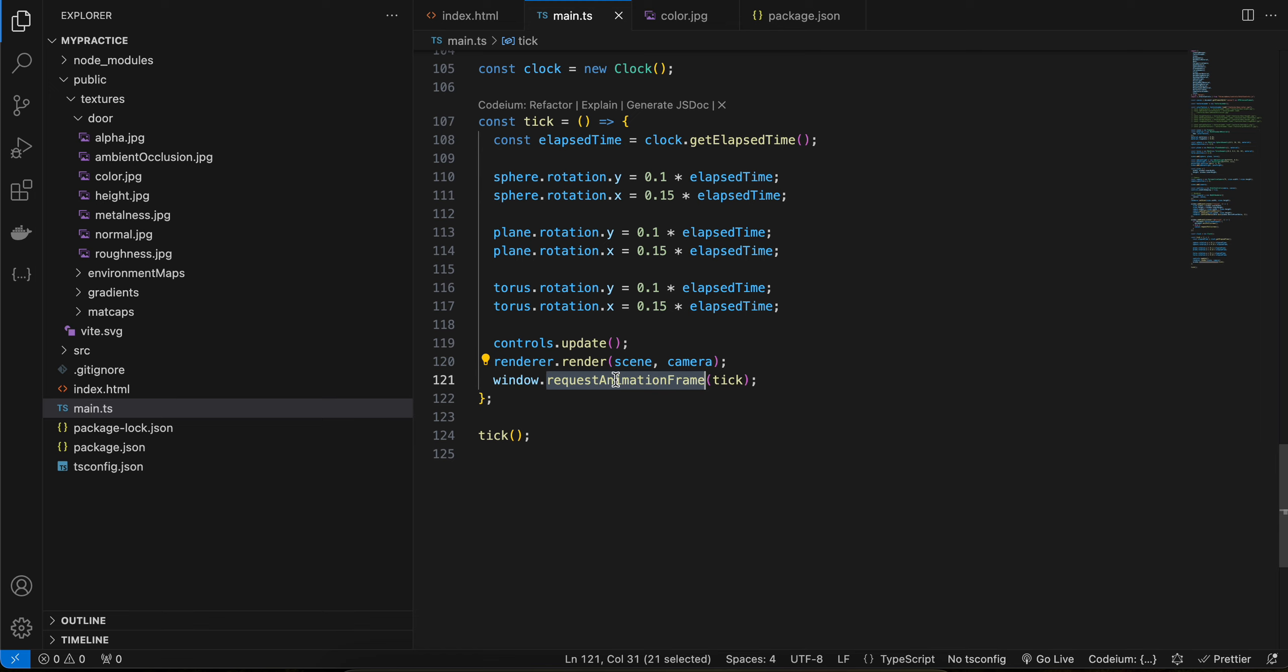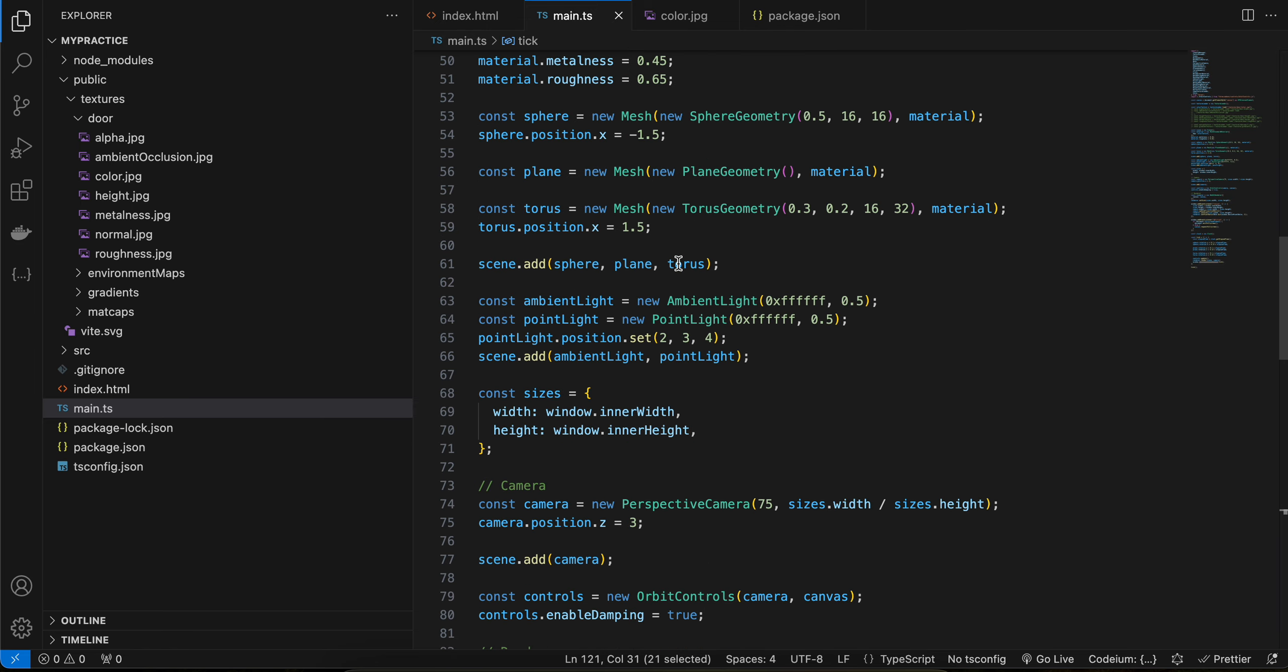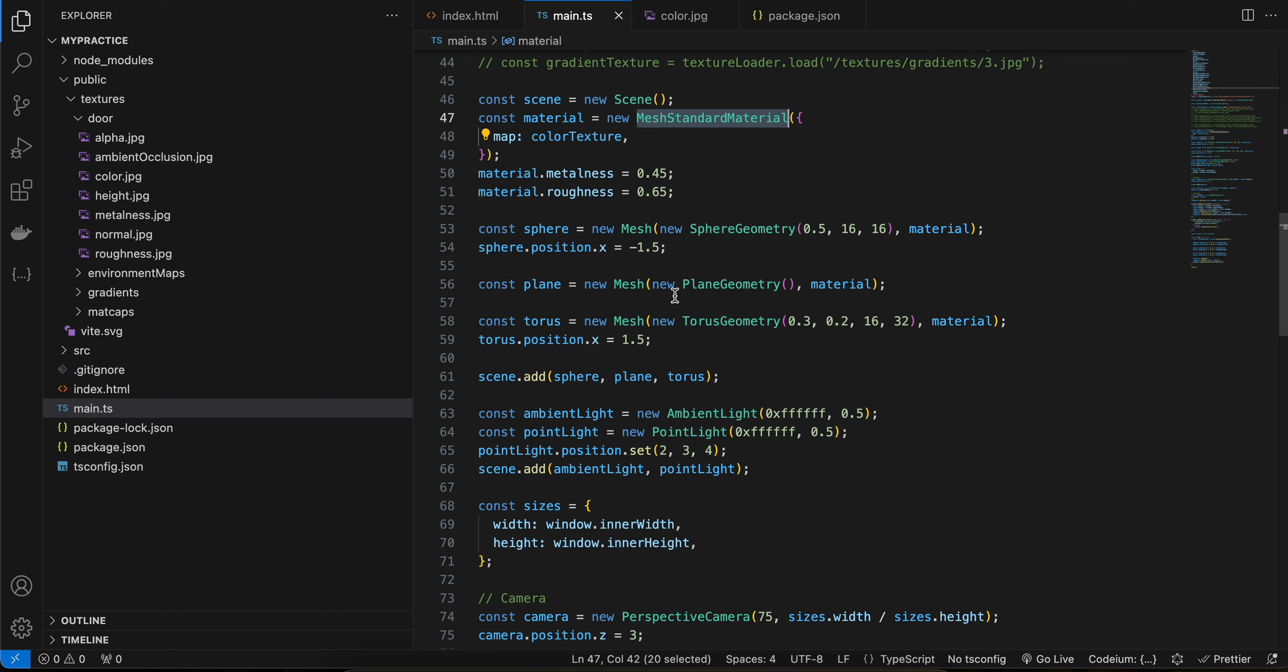So yeah, the important part is this is how you can use the mesh standard material, and you would require lights to display the mesh standard material. So yeah, that's it. Thank you for watching. Bye!